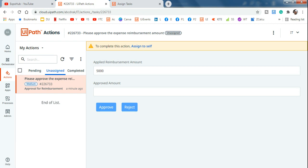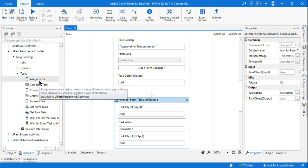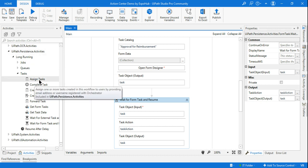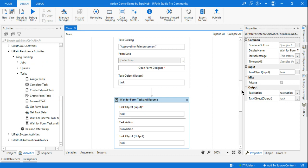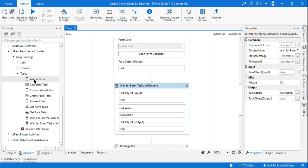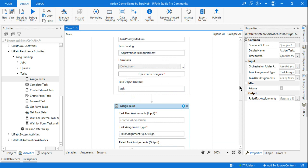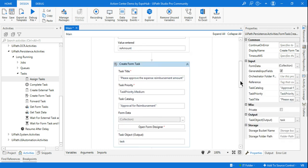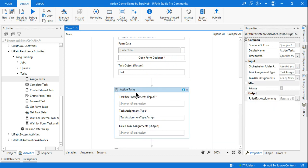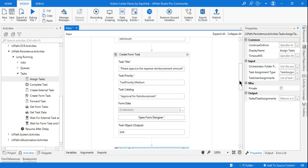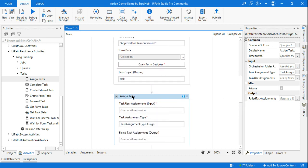For this, there is a useful activity already present under UiPath.Persistence.Activities — something called Assign Tasks. In this video we are going to learn how to use it. All you need to do is go to Assign Task, drag and drop it before 'Wait for Form Task and Resume', placing it just below 'Create Form Task'. So once the form task is created, the Assign Task activity will assign that specific task to someone — in this example, myself.